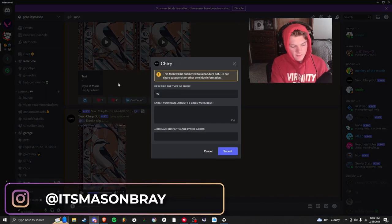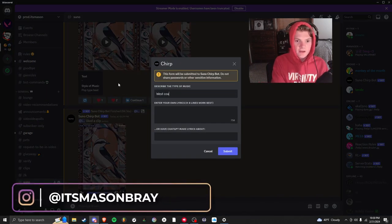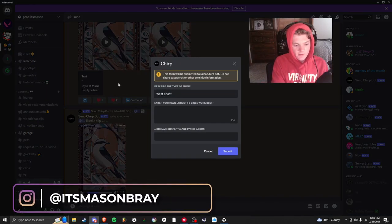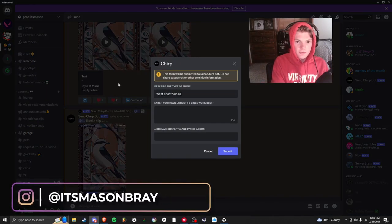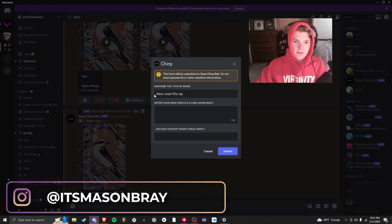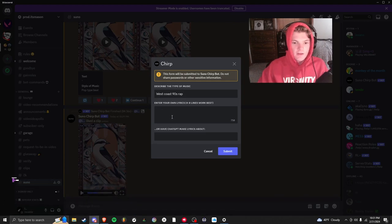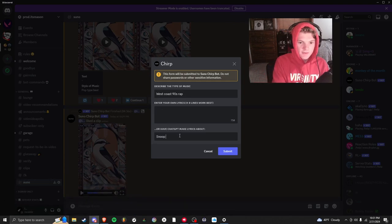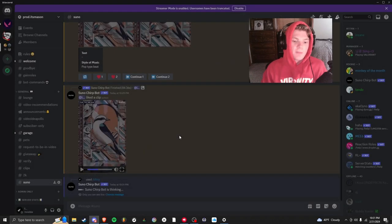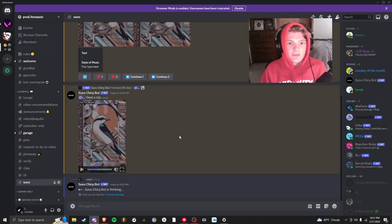I'm going to say West Coast 90s rap. So that's going to be the genre. And then I'm going to say Snoop Dogg, so it's going to make it around Snoop Dogg.